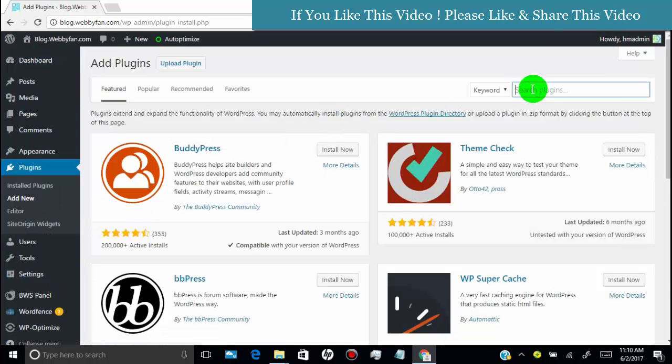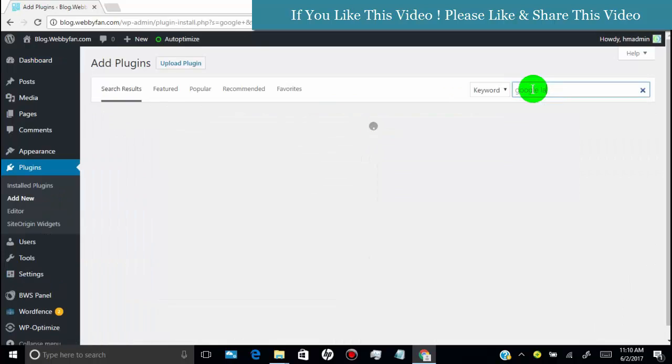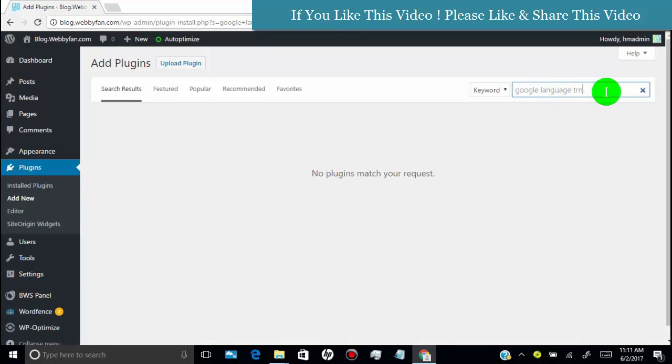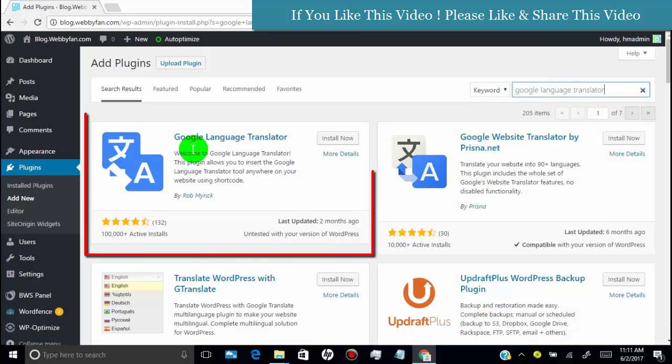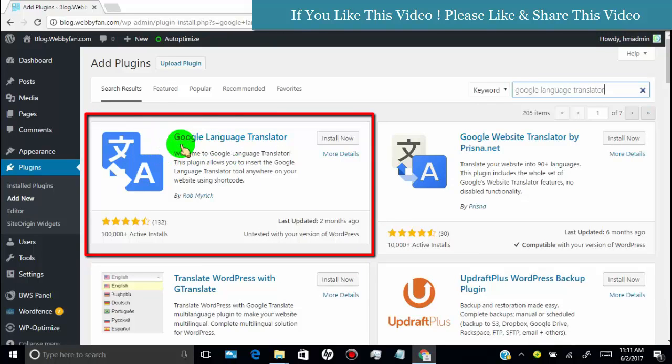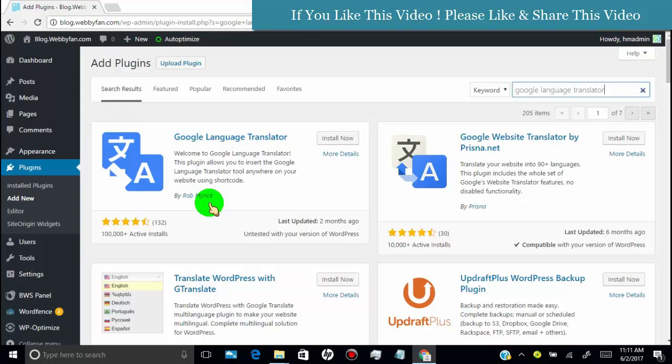Now search for Google Language Translator. This is best plugin for multi-language by Rob Myrick. This plugin have most active installs and reviews.